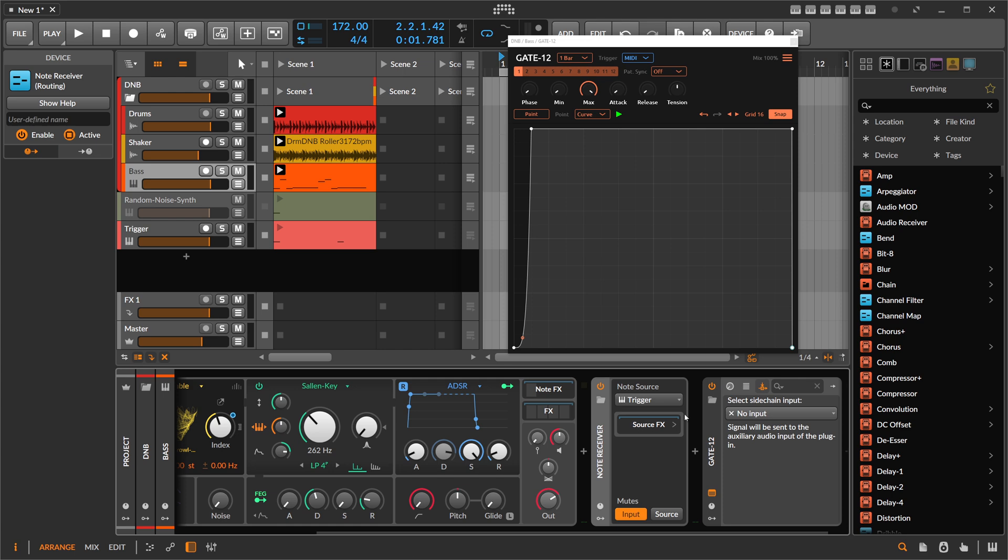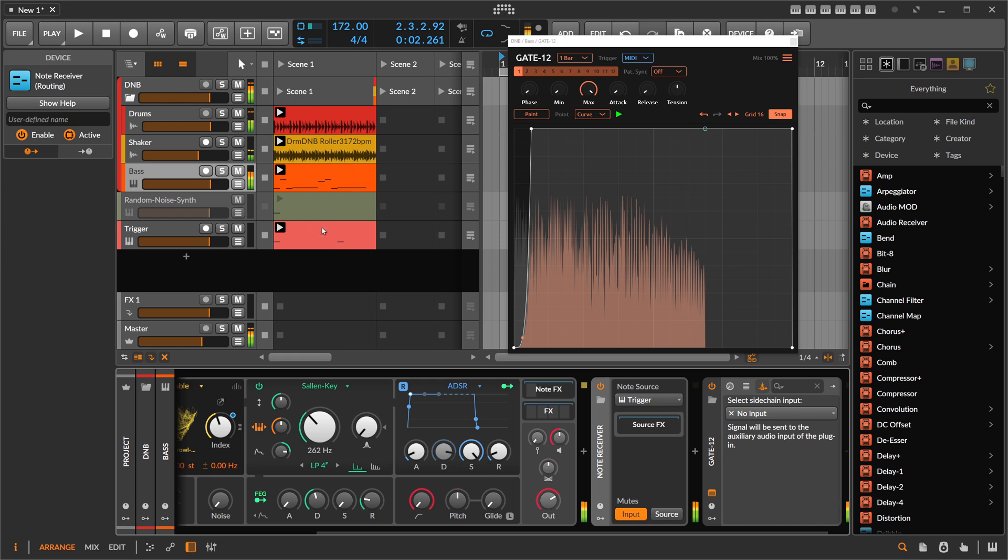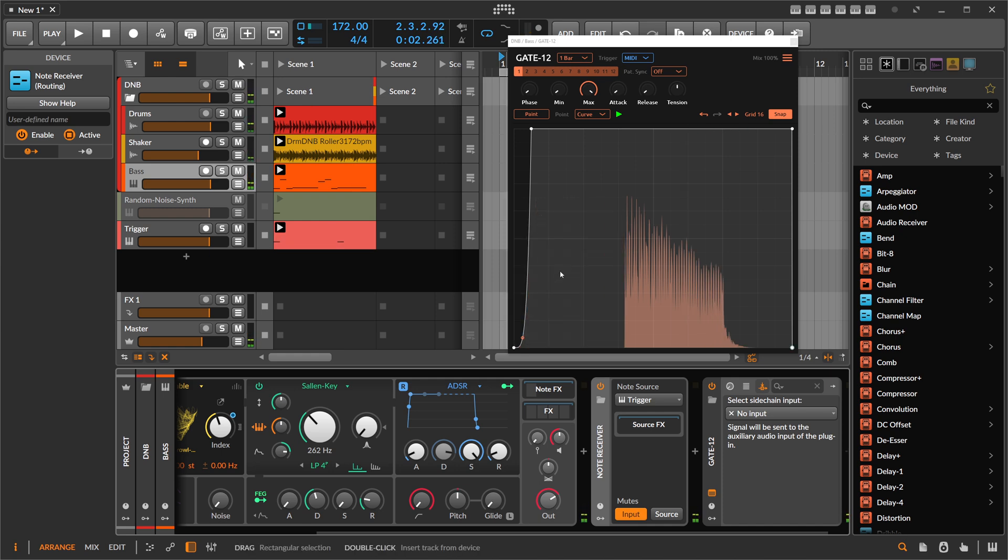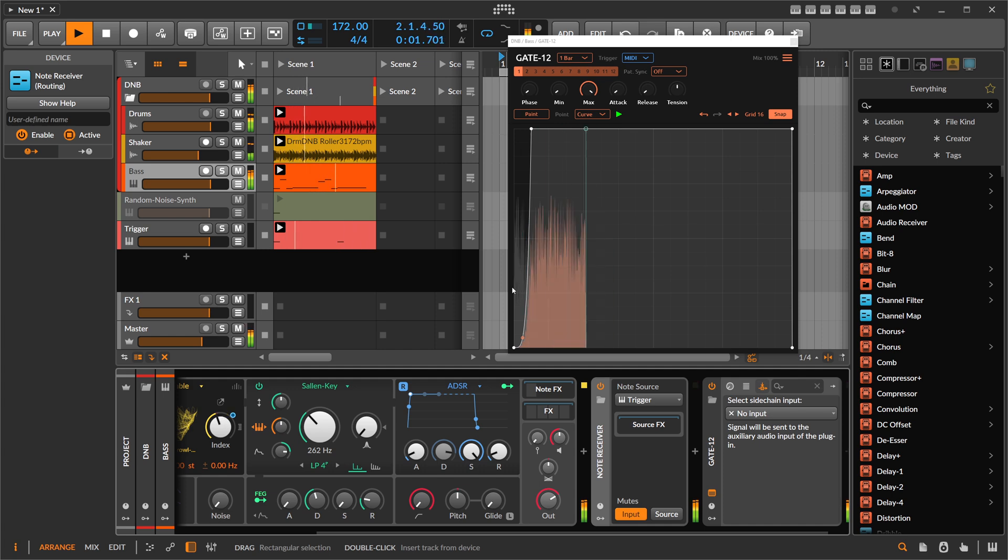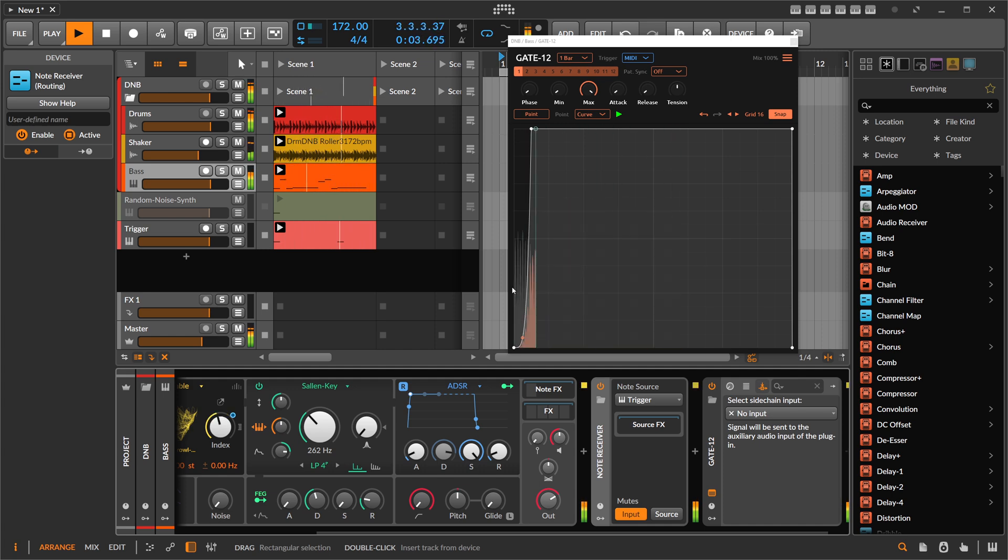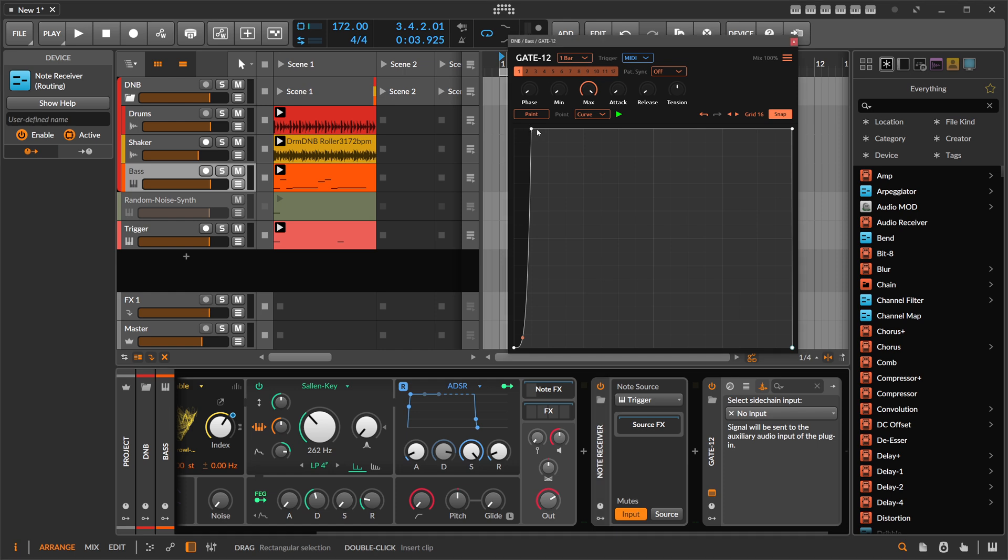We also mute all the notes coming from in front of the note receiver, which is here the bass pattern. We just want to mute this and we only want to receive notes from the trigger track. And now we have to hit play here. You can see this now triggers this envelope.